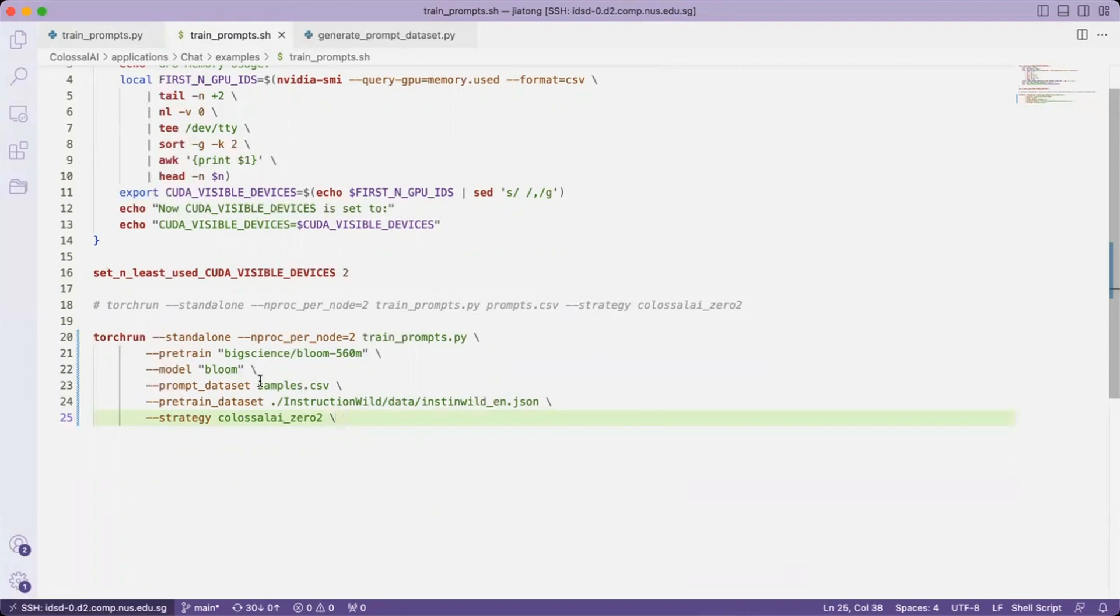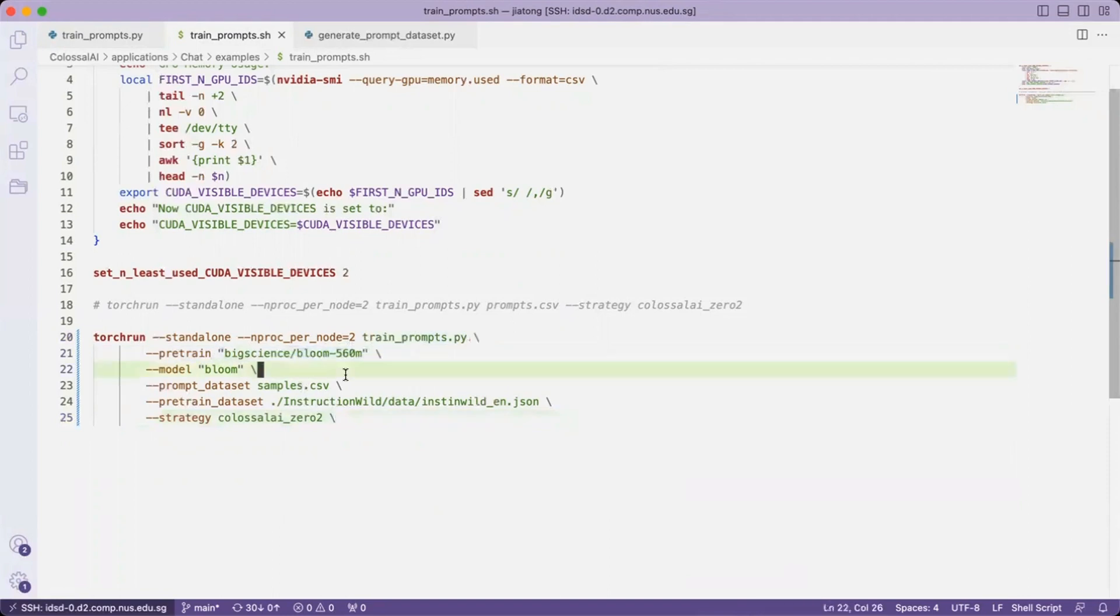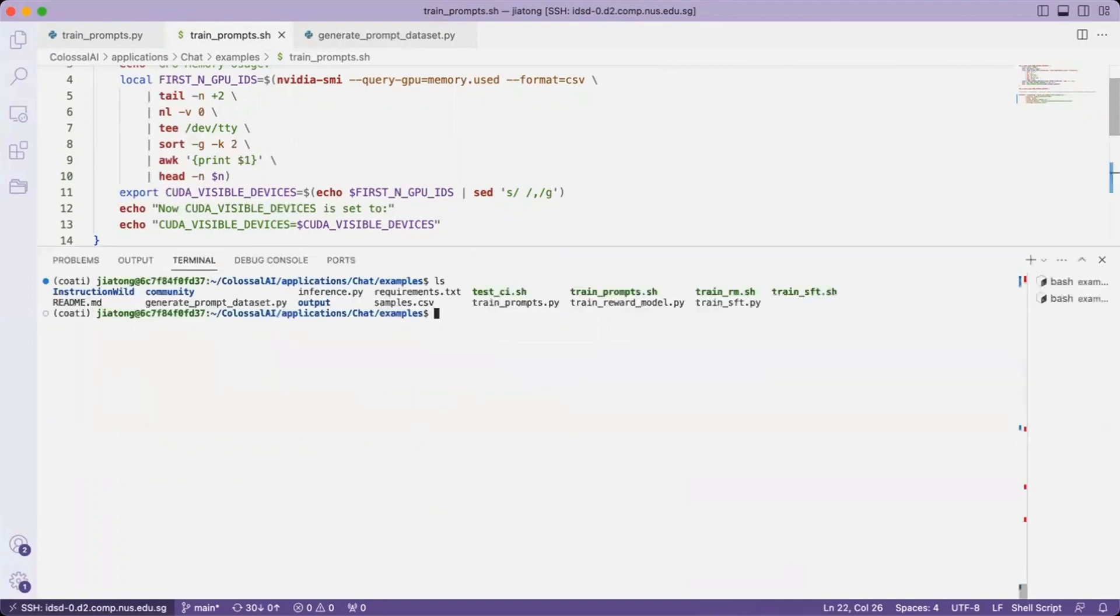Please note that it's only a demonstration. In actual cases, you should replace this pre-trained with the actual path you have saved your model into during stage one. Now let's run the code.